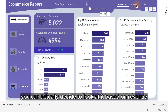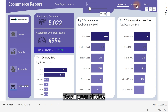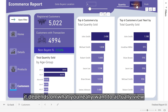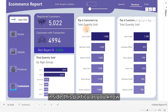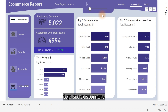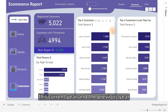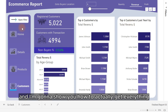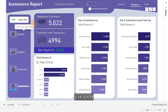So you can actually decide to look at it based on revenue — it's all your choice. It depends on what you really want to actually view inside this particular top six customers this current year and the previous year. And I'm going to show you how to actually get everything created.